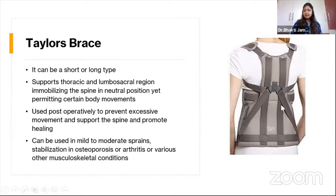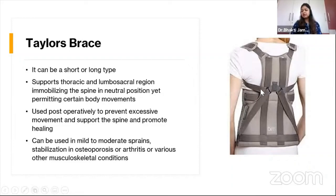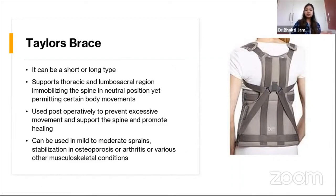There is also the Taylor-Knight brace, which is exactly the same as the Taylor's brace but has two lateral uprights from the lateral sides of the spine which limit lateral bending and rotation of the spine — essentially a modified version of the Taylor's brace.